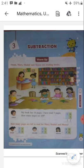Hello students, I hope you all are fine and doing your studies at home. This is your subject teacher of mathematics, and today I am here with a revision of chapter number 3, or unit 3, subtraction from your textbook. So my dear students, without wasting time, let's begin.